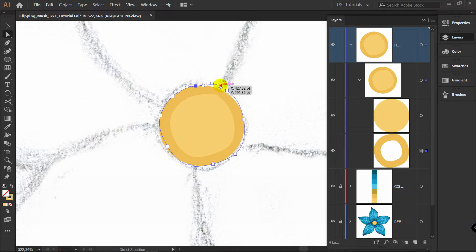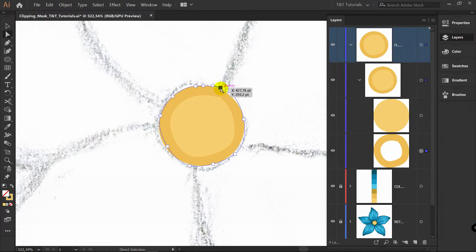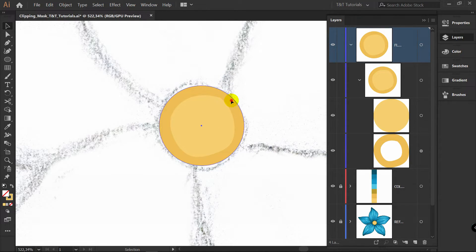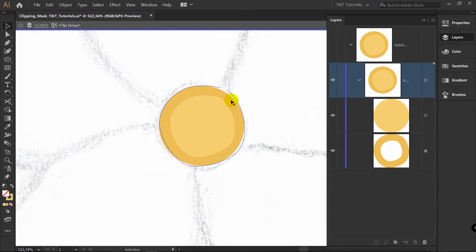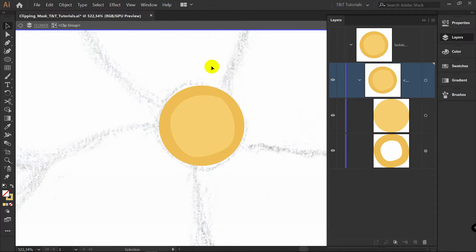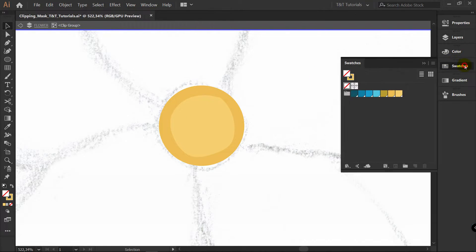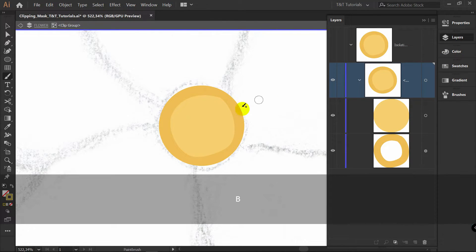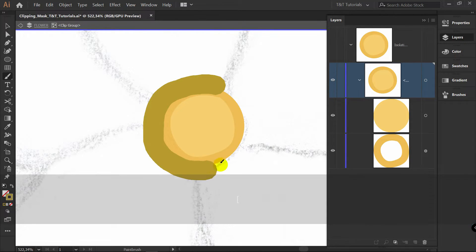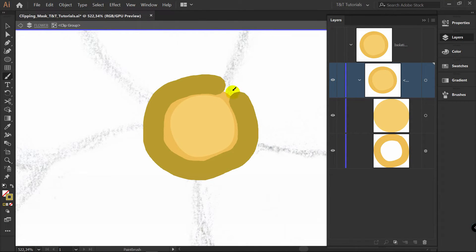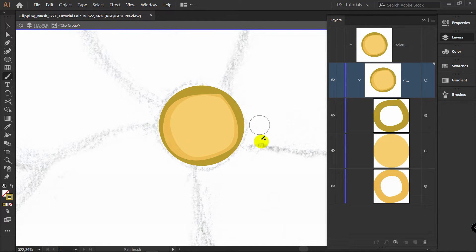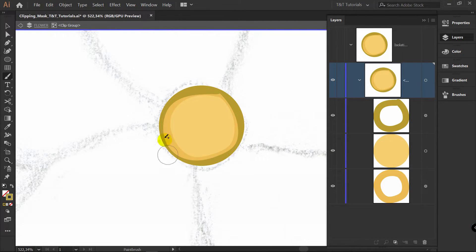And you will be able to change anything even after you will create all artwork. And I will show you even more. Let's press V for selection tool. Double click on this clipping mask. Now we're in isolation mode. Let's open swatches. I will apply this color for stroke. Press B for brush. And now you can draw anything and it will be automatically applied to your clipping mask. You don't need to apply clipping mask over and over.